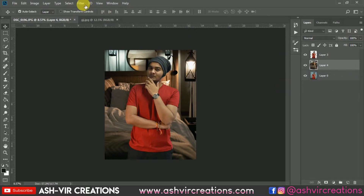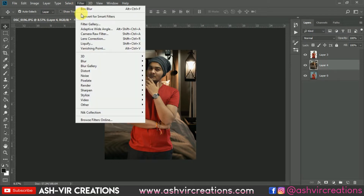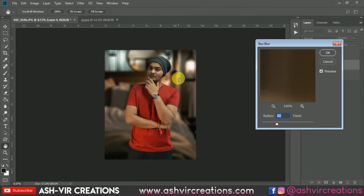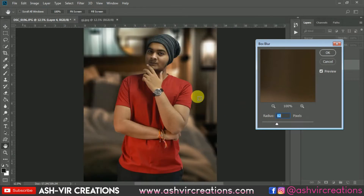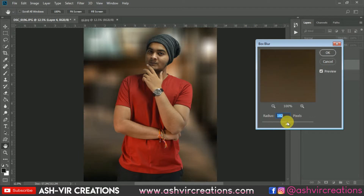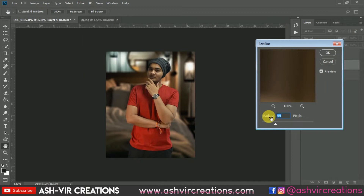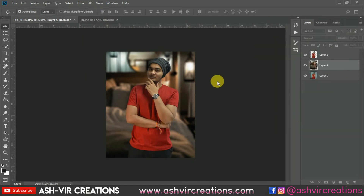Now here you can blur the image if you want. To blur, just go to Filter, select Blur, and select Box Blur. Make the blur around 50 percent. You can see it is now really looking very perfect. Just hit OK.